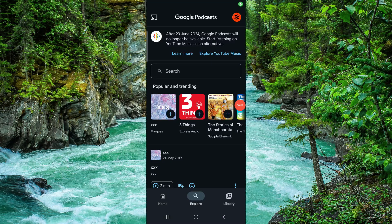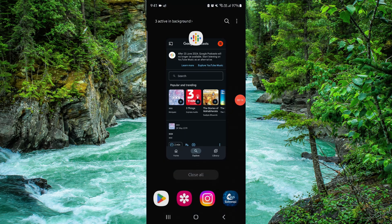Welcome back to my channel. In today's video I will show you how to delete the podcast app. Let's get started. To delete it, you have to follow these easy steps.